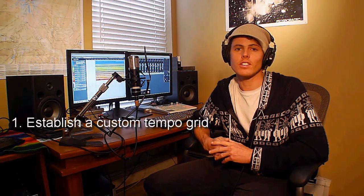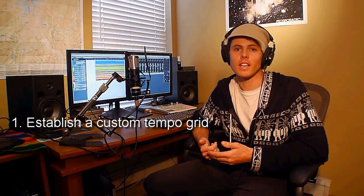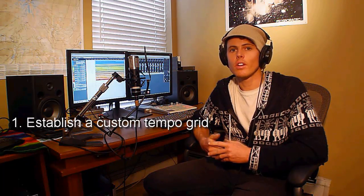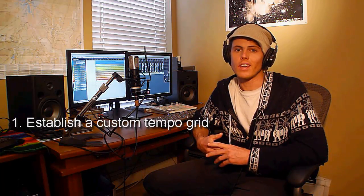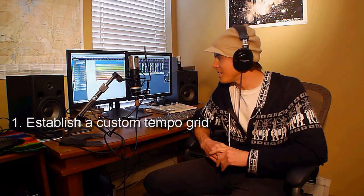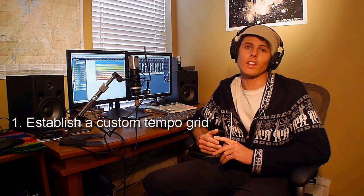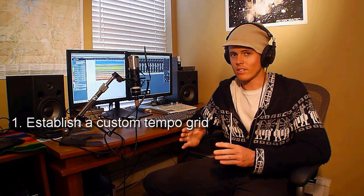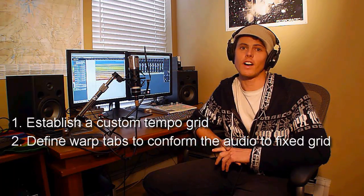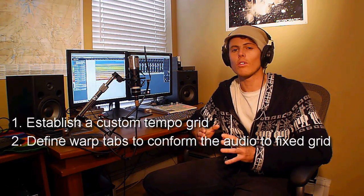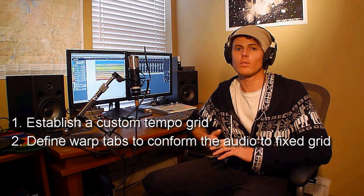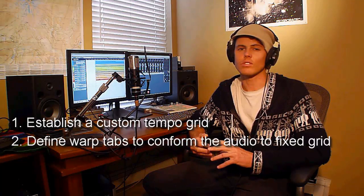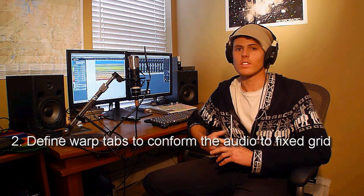All right, we have two objectives today. The first is to establish a custom tempo grid that will match the variations in BPM of Andrew's live playing. Using this custom grid we can perform overdubs or other modifications to the track and it'll be in our world in Cubase. The second is to take this to an entirely another level and use that grid to define warp tabs within the multi-track drum files so that we can conform his playing to a fixed grid. This would be more useful if you're going to take the track in a total electronic direction with loops and other more synthetic elements.